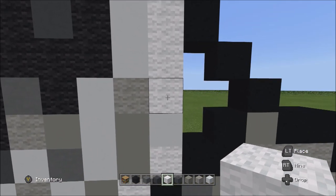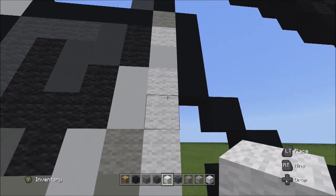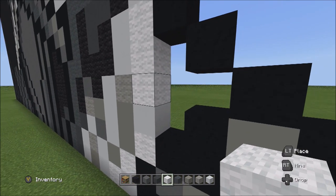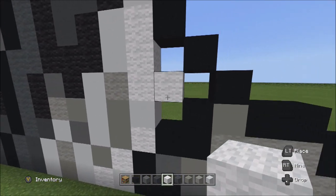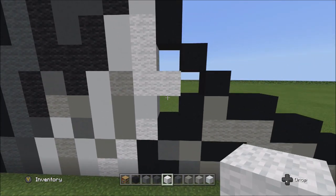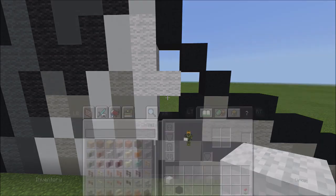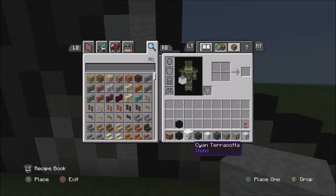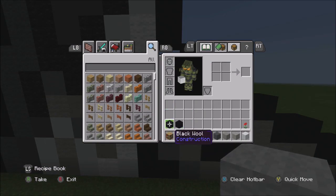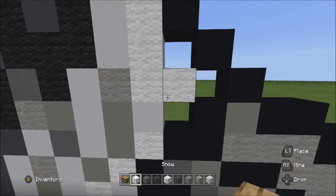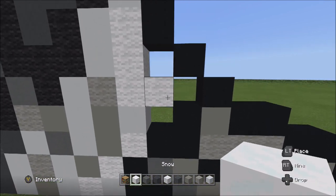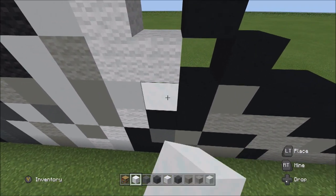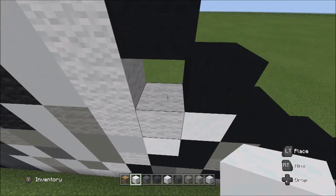Go to the bottom block of these three whites and on the right side add one white wool. Switch to the snow block and fill in the remaining empty spaces with the snow block.